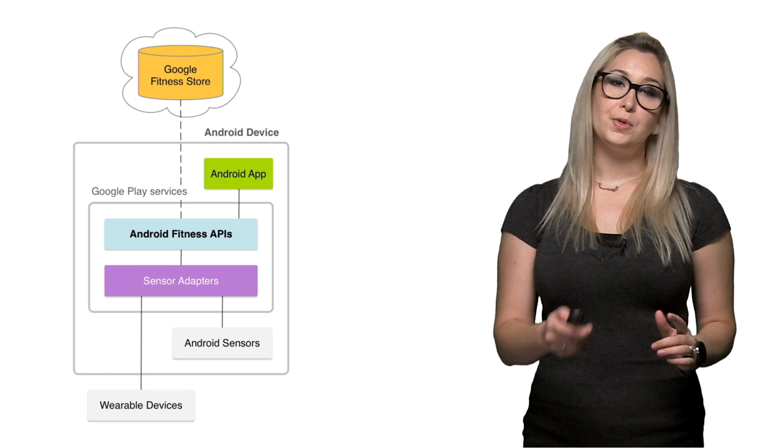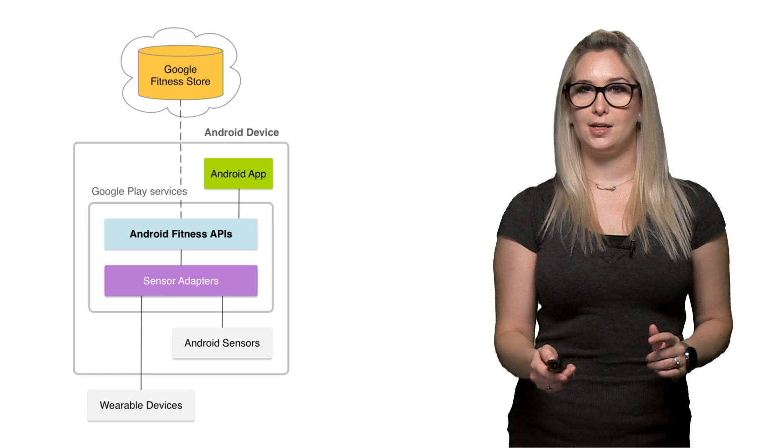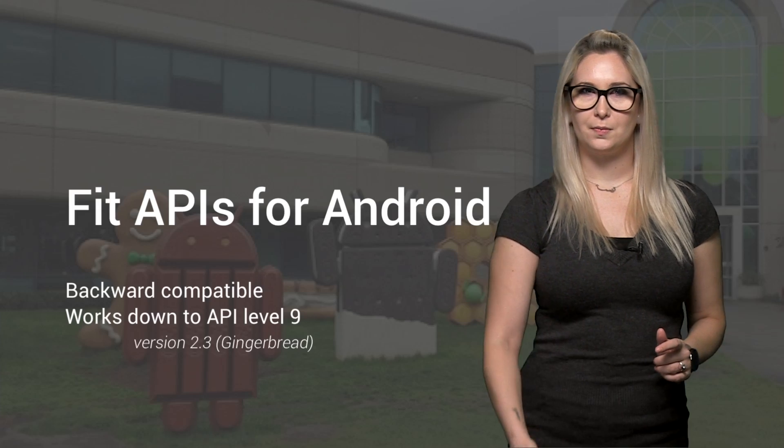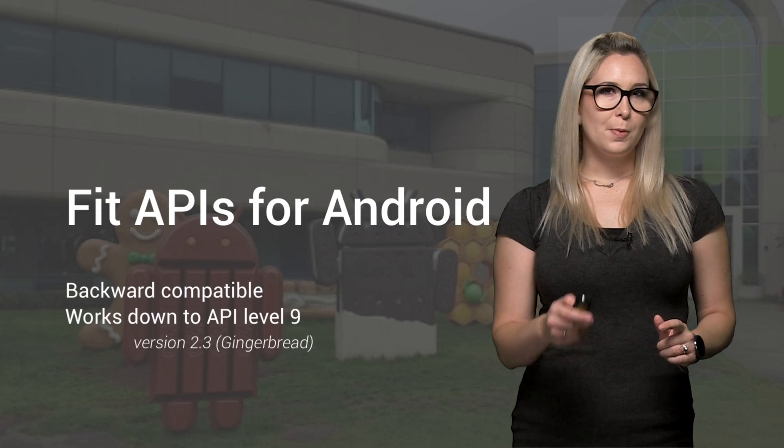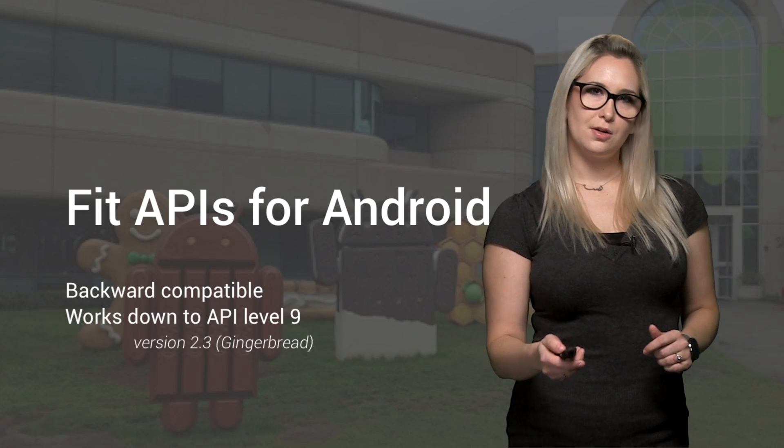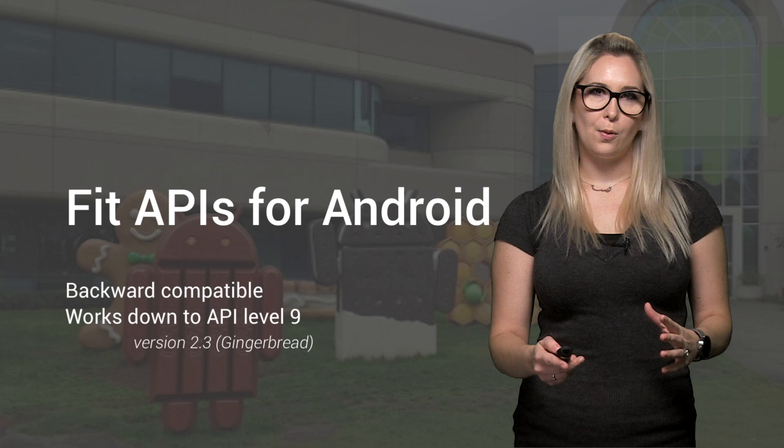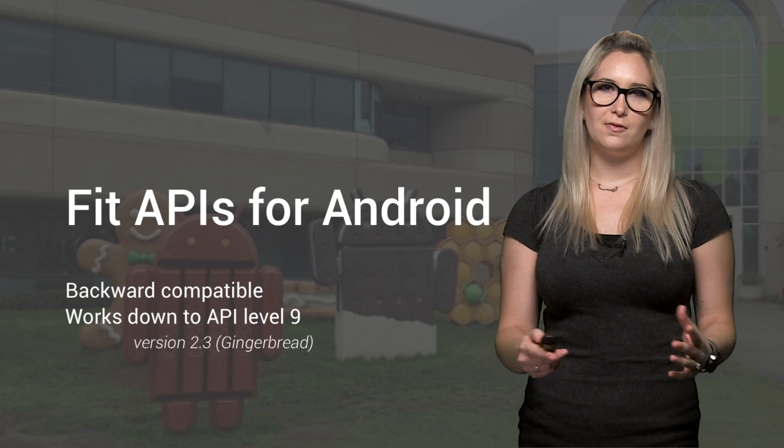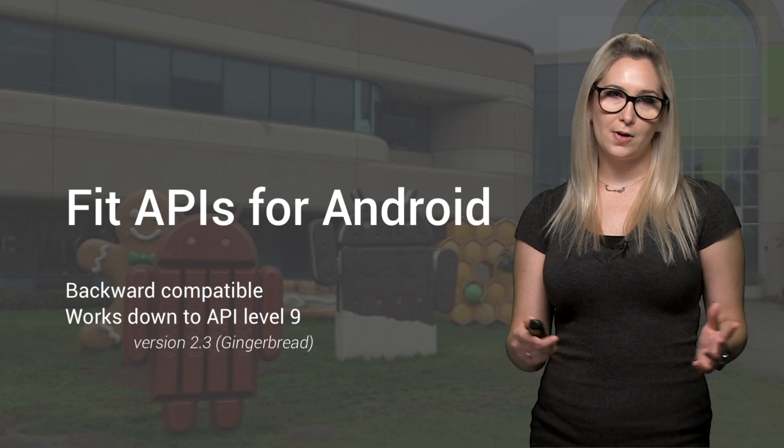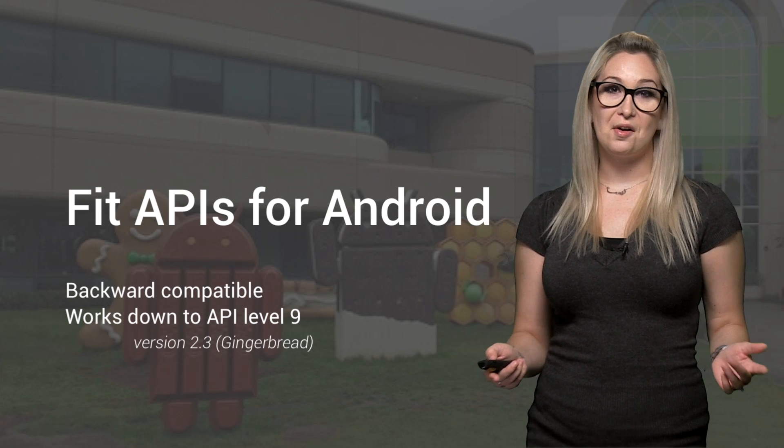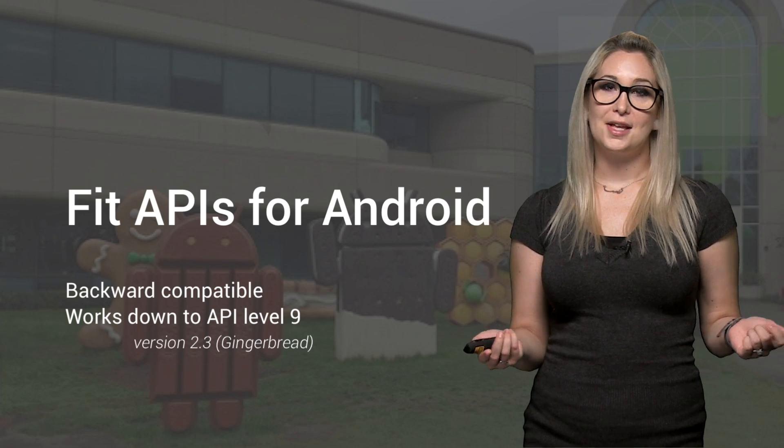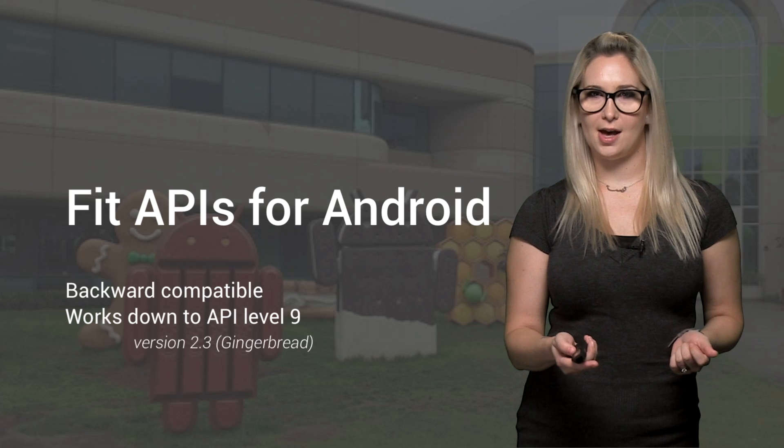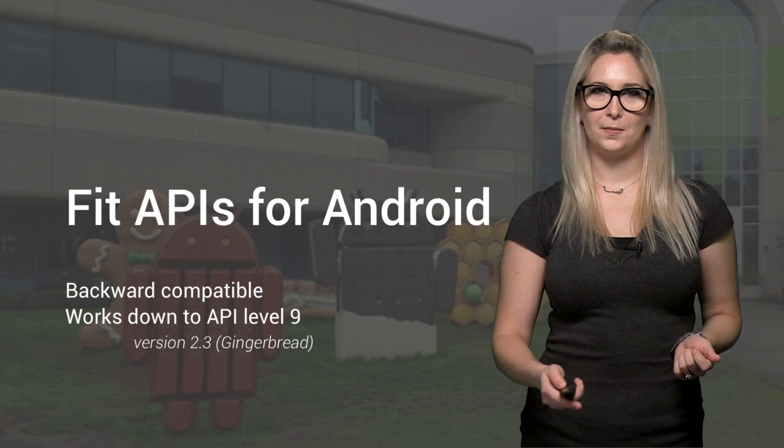But today, we'll use the Fit APIs for Android. They're part of Google Play services, so starting now, the Android Fit APIs are already supported on all devices back to Gingerbread. That's API level nine and higher.